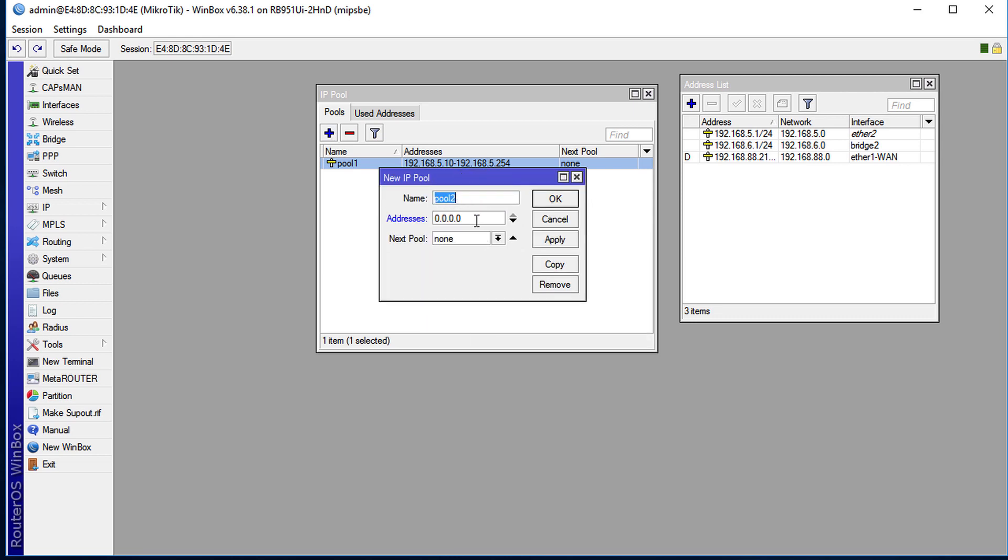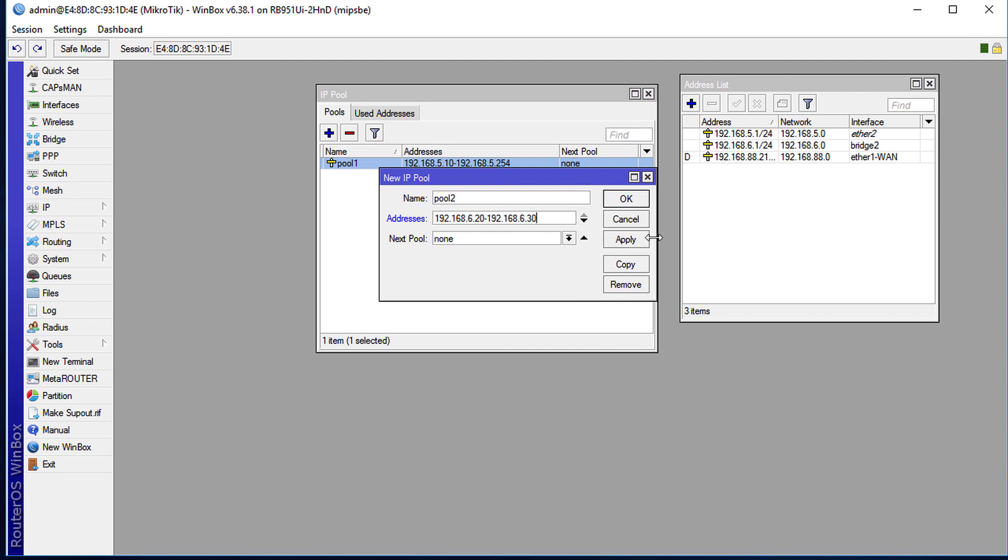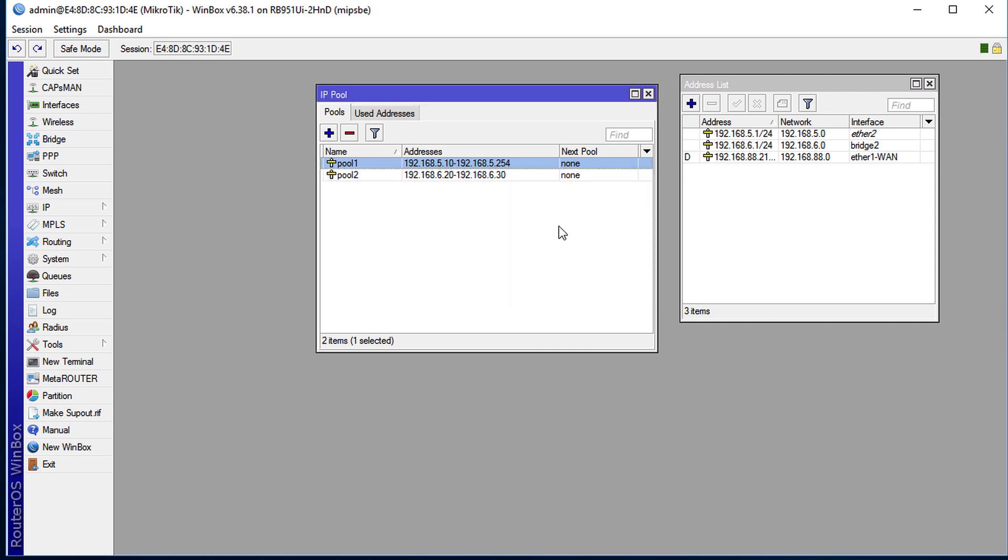...and we're going to give it 192.168.6.20 to 192.168.6.30. So the range would be between 20 and 30, okay.